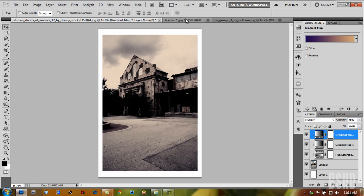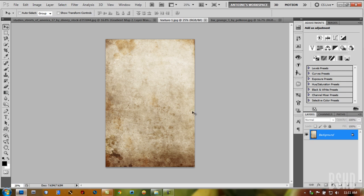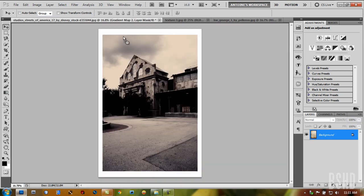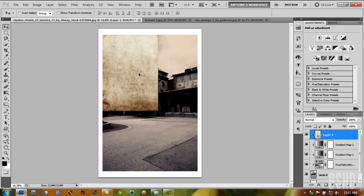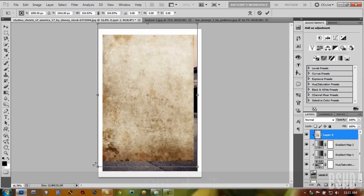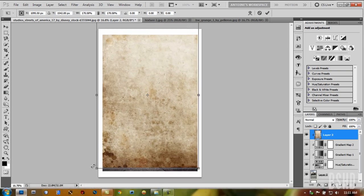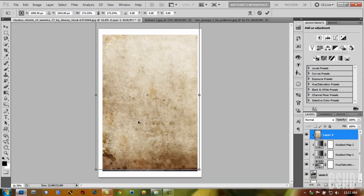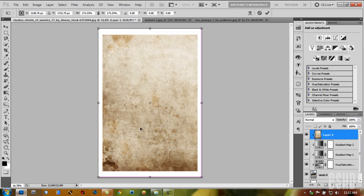Next is the texture itself. I have an old paper texture here. Just drag it onto our canvas—not composition, that's After Effects. Resize it and center it.